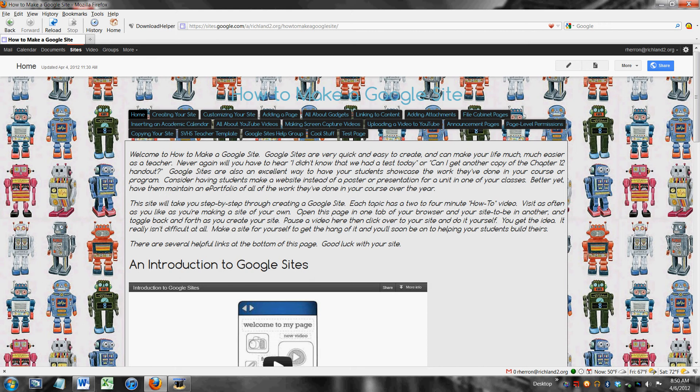Page level permissions is how you accomplish this and I'm going to show you how to turn those on and set those up.